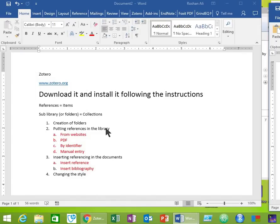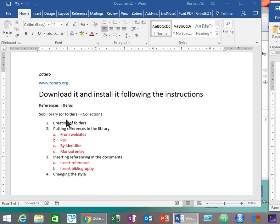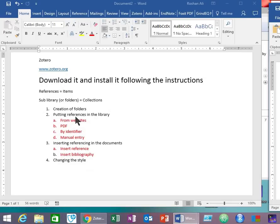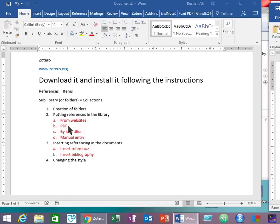Now let's start our tutorial. I have divided the tutorial into four main steps. One thing you should remember is that Zotero calls references as items and they call their sub-libraries or sub-folders as collections. In the first step I will tell you how to create folders or collections in Zotero. Then I will tell you about four different methods of importing references from different sources into your library: from websites, from PDFs, by the identifier of the reference, and lastly manual entry. In the third step I will show you how to insert references in your documents through Zotero and then the insertion of bibliography. In the last step I will tell you how to change the style of your references.